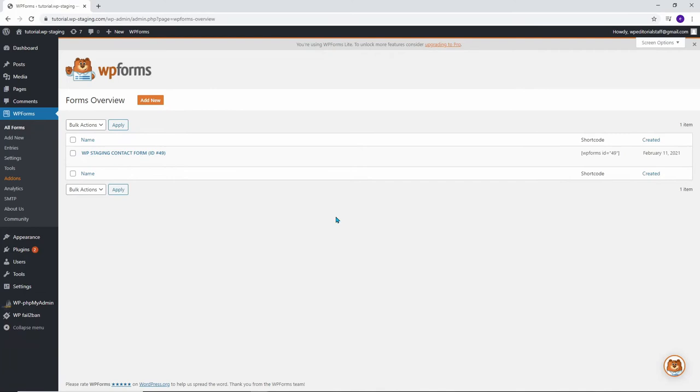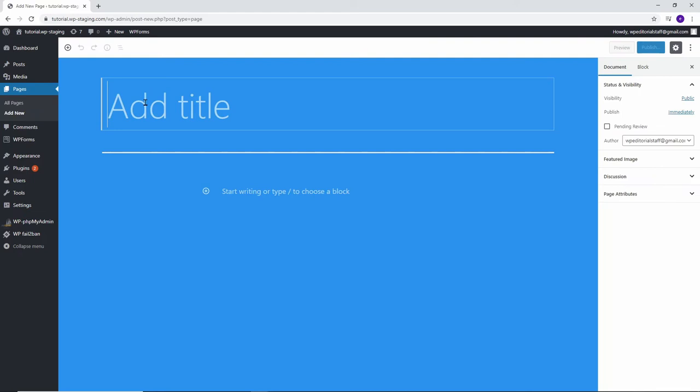Step number three is to add this form to your page. First we need to create a contact page, so let's just go up to Pages and then go to Add New. Now I'm just going to name this Contact.